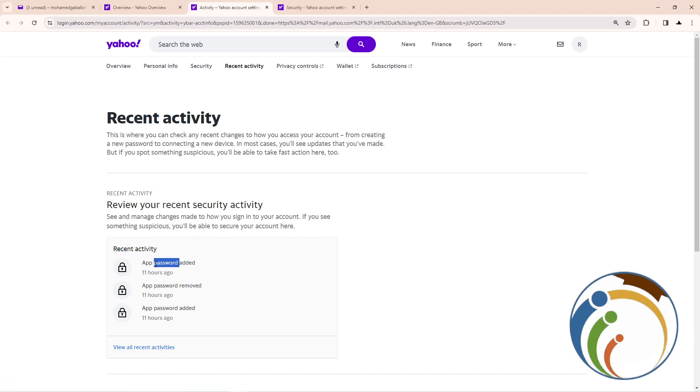Password removed, password added, password added—everything that you've done, you can see it through your account because...